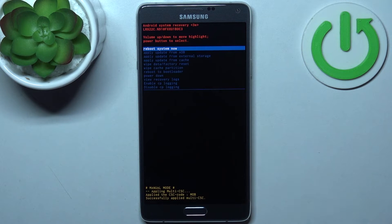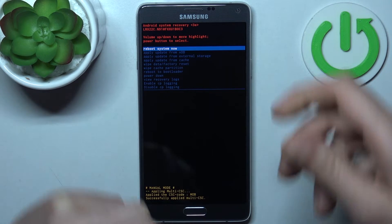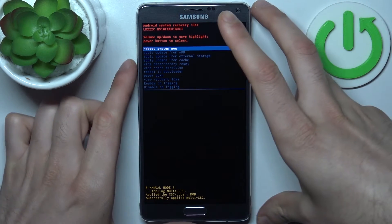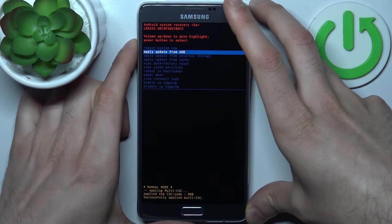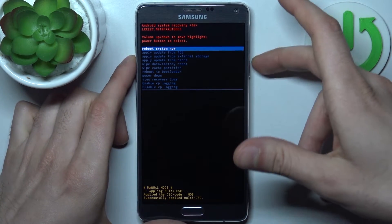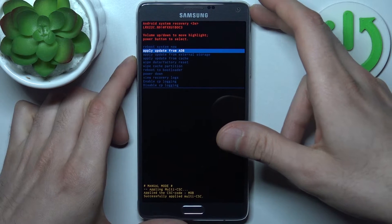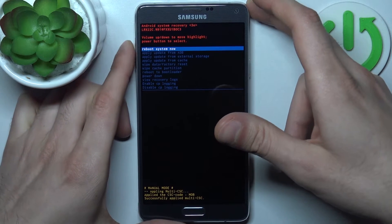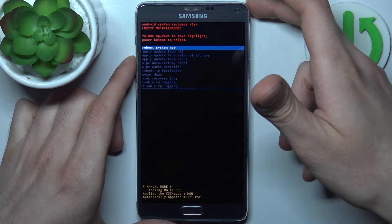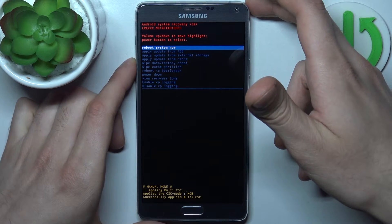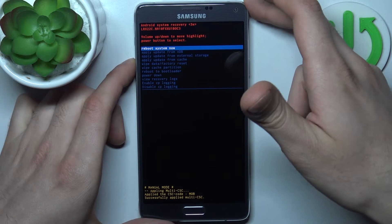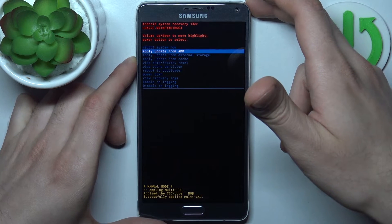When you see the Android robot, you're in recovery mode. Using the volume keys you can navigate, and using the power key you can select. You have options such as reboot system now.